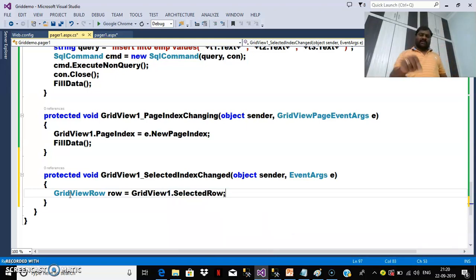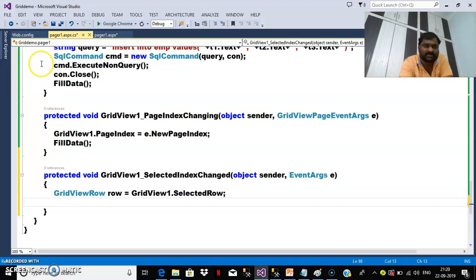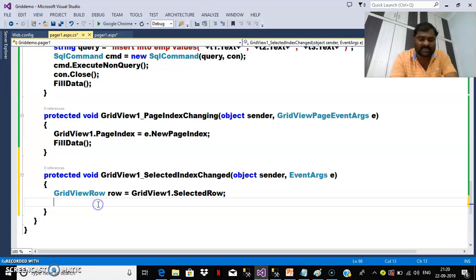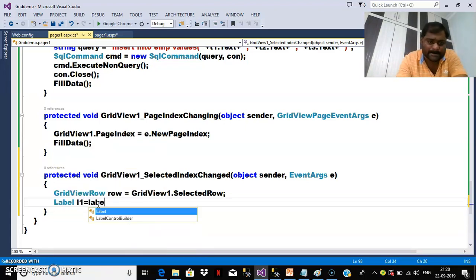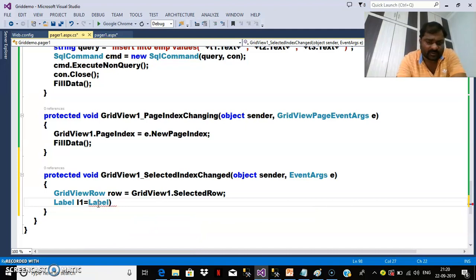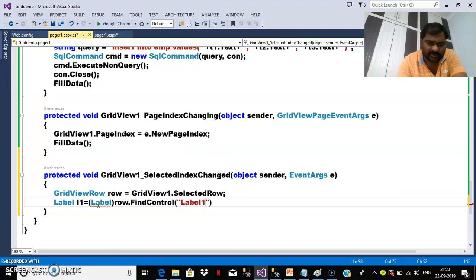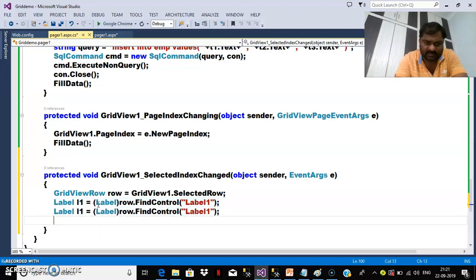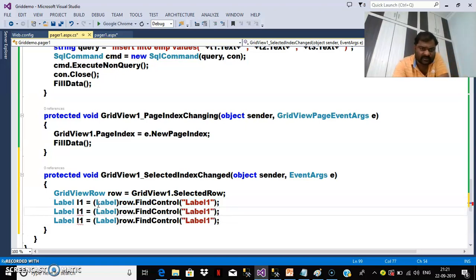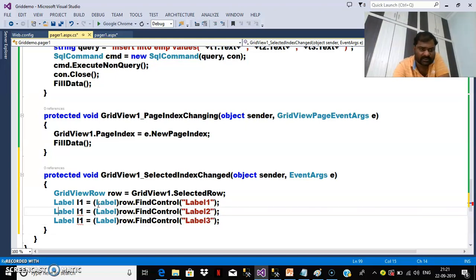The SelectedRow property will automatically catch the selected row — whichever row's Select button you click, that row's values will come. In that row I want to catch the labels available inside the item template. So: Label L1 = (Label)row.FindControl("Label1"); similarly L2 and L3. I want to catch Label1, Label2, and Label3 from the selected row.